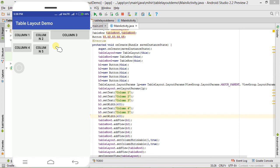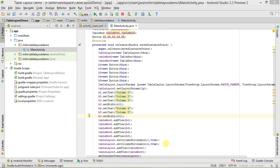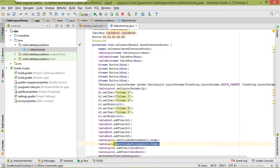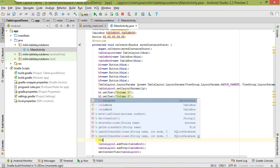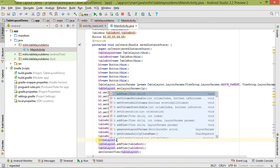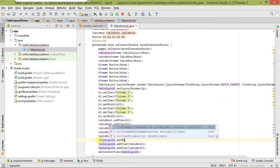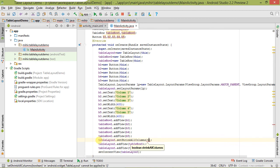There is one more method — to shrink all the columns, use tableLayout.setShrinkAllColumns() and pass true. That's all about stretchable and shrinkable columns. I hope you understood it very well.